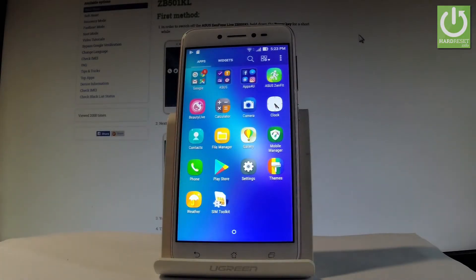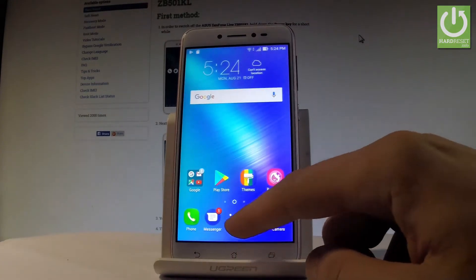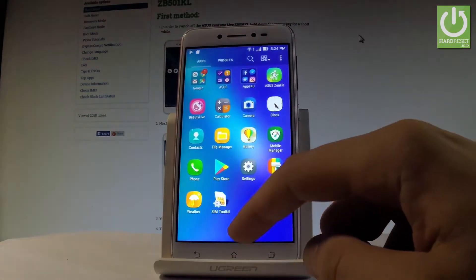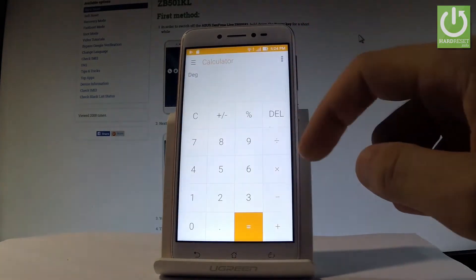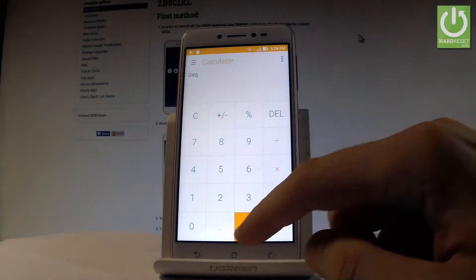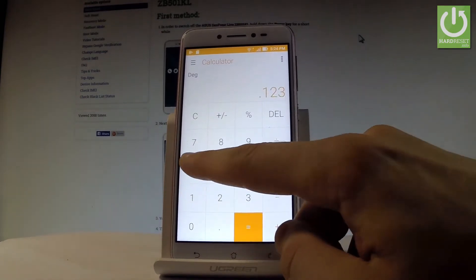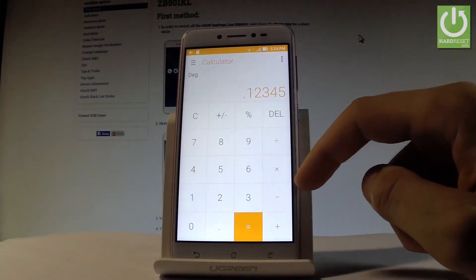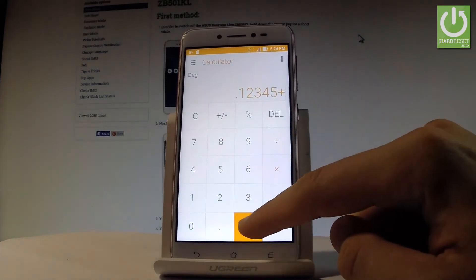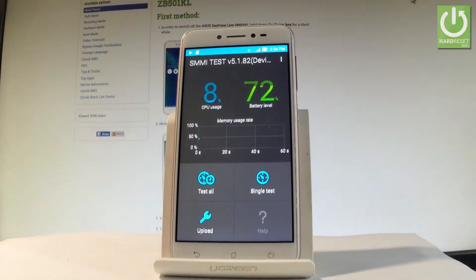Here I have the Asus Zenfone Live and let me show you how to open the SMMMI test on this device. First of all, let's start from the home screen, tap the apps icon, find and select the calculator, and use the following secret code: .12345 plus equals. As you can see, the SMMMI test just pops up.